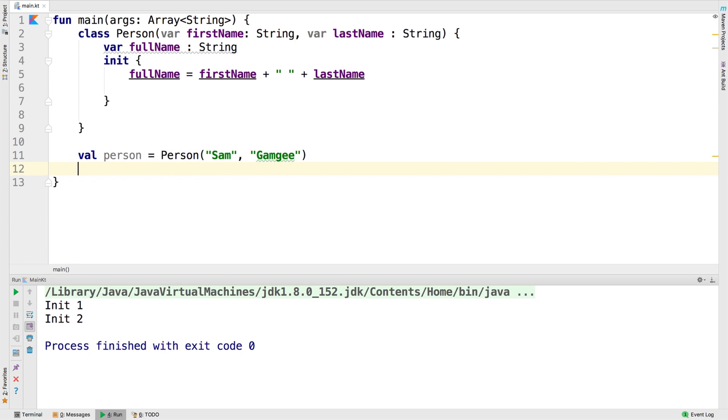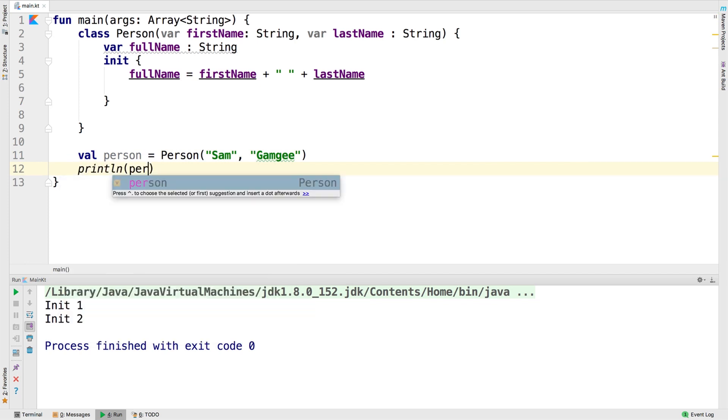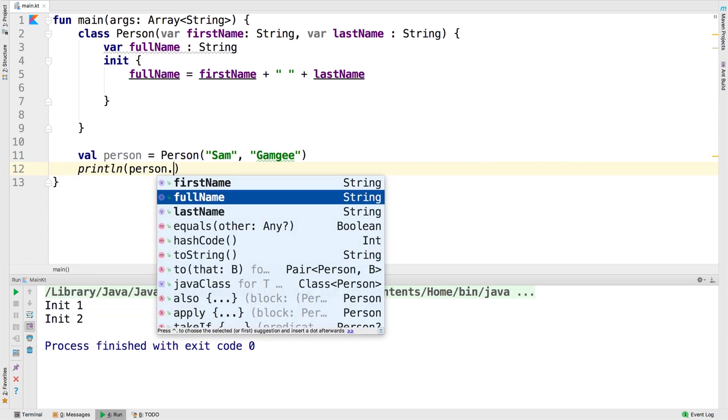And then we're going to print person dot full name. Let's see what we get.